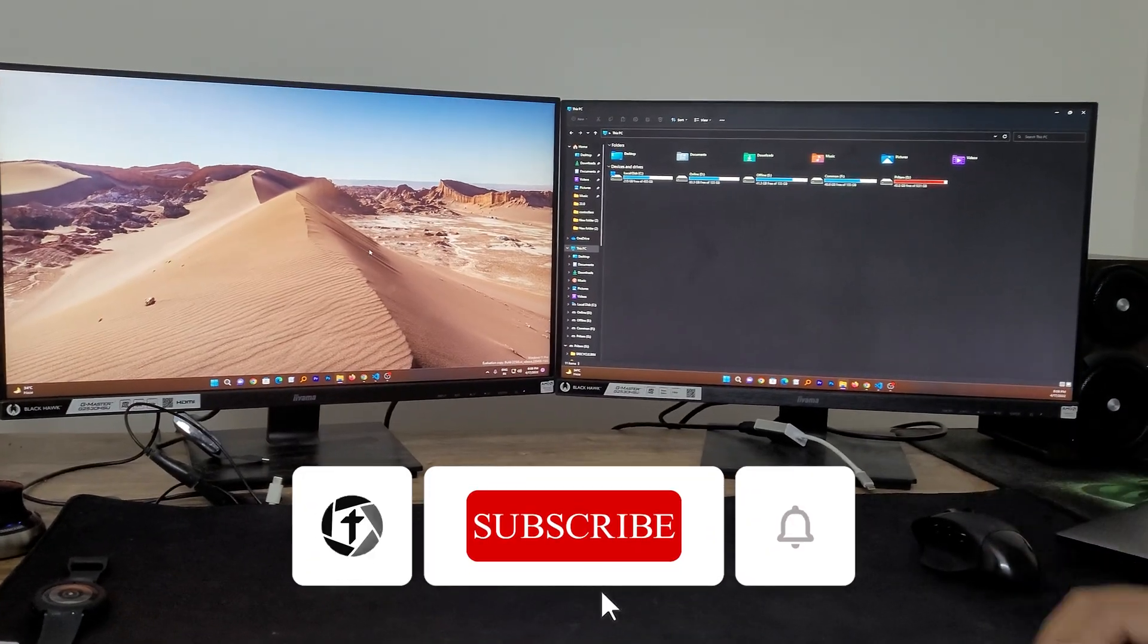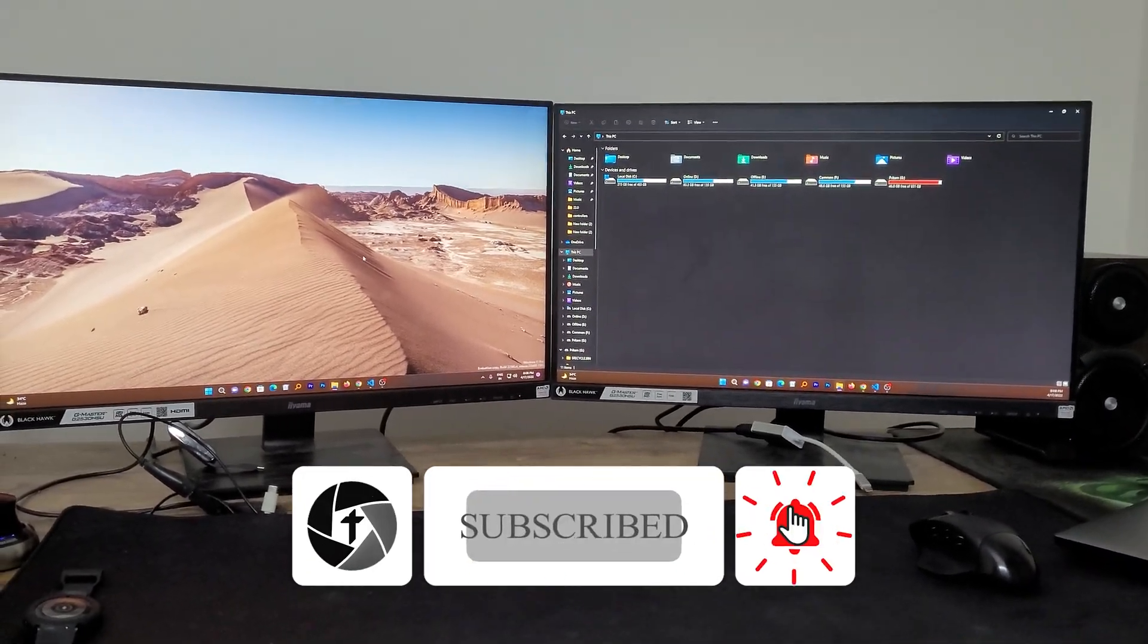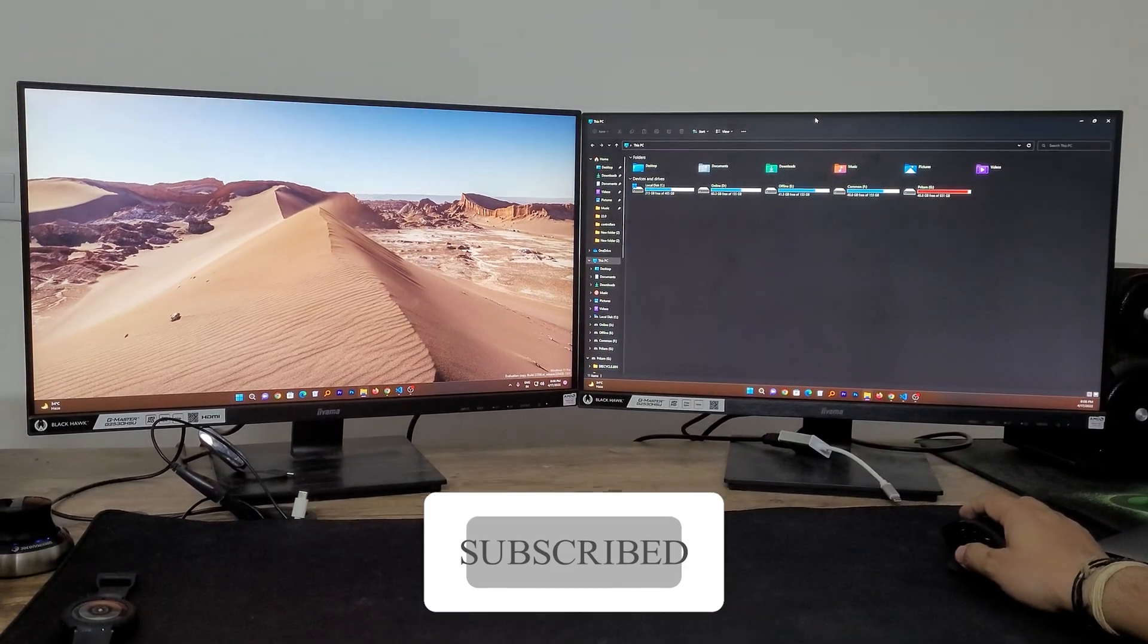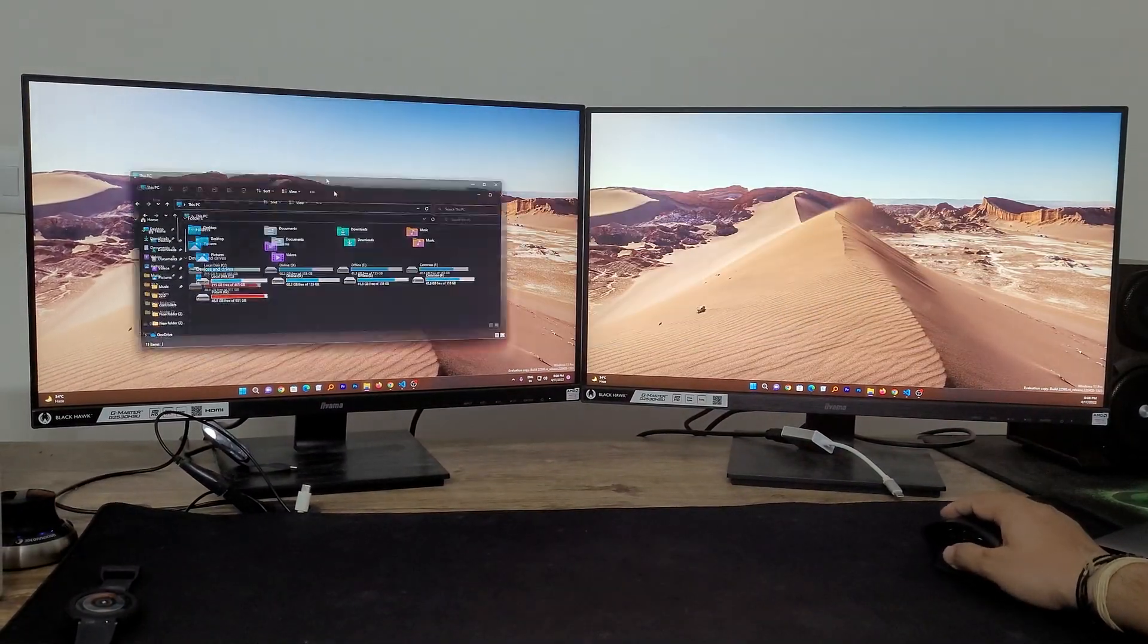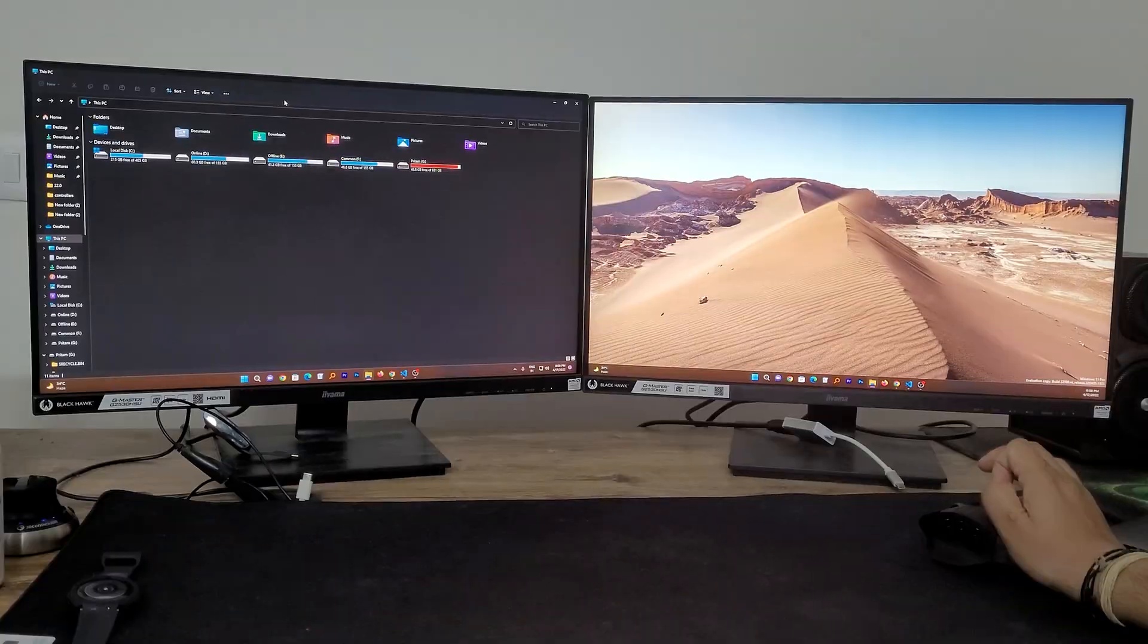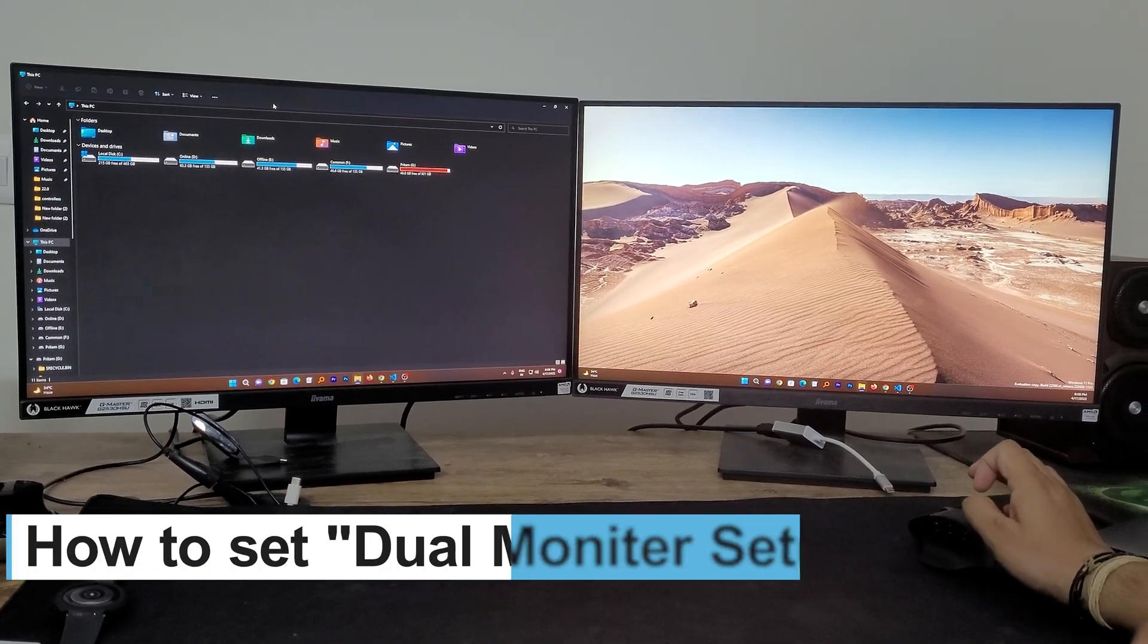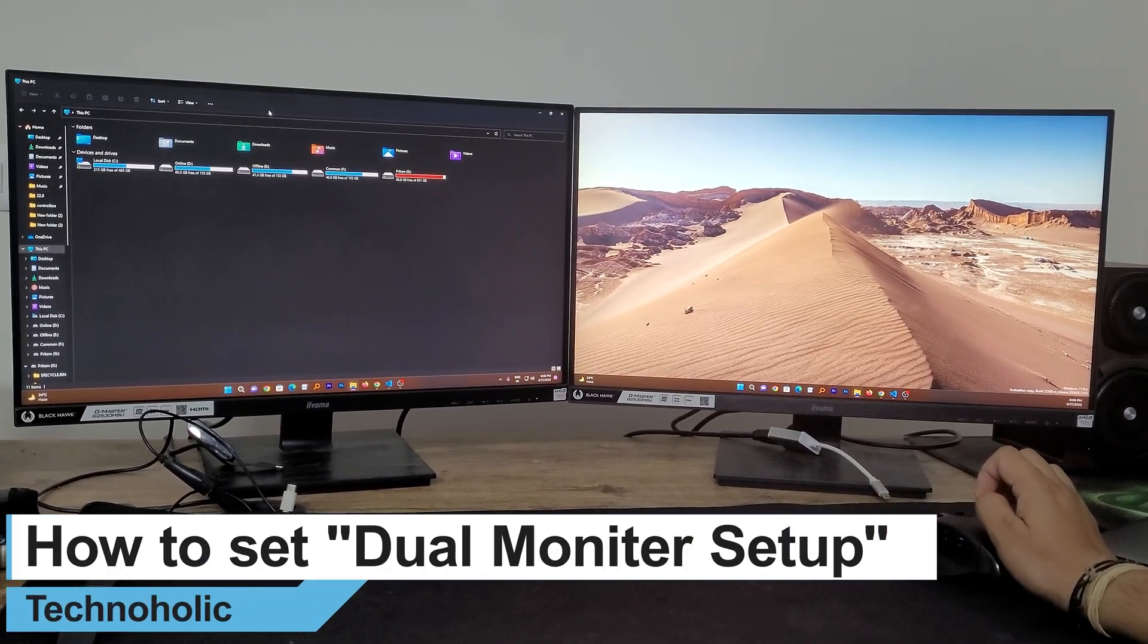Have you ever wondered how the dual monitor setup actually works and how one application from one monitor passes to another monitor? Hey there everyone, in this quick video I will be talking with you about the dual monitor setup.